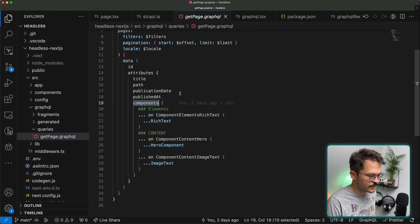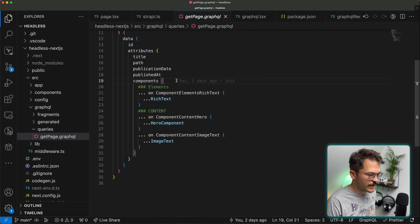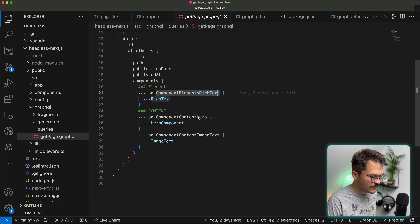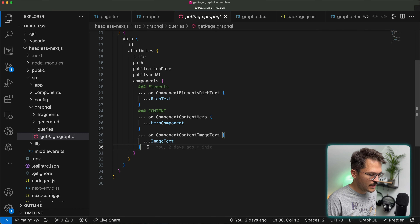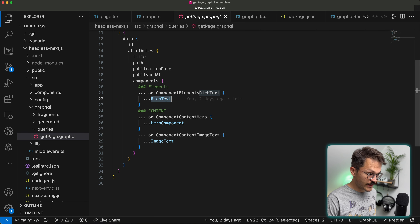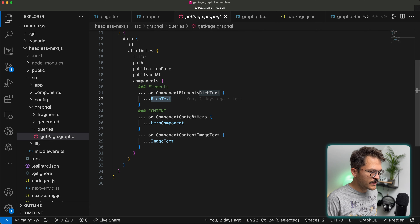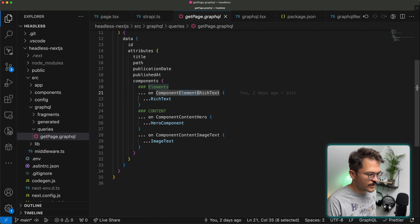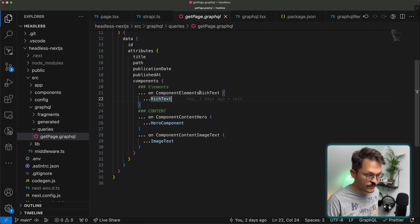The components field in GraphQL is a union type since the dynamic zone can contain many different component types — rich text, hero, image text, and more. I structure these using fragments: if it's a rich text we use the rich text fragment, which dictates what properties to fetch. The same applies for hero and image text. In Strapi I also structure components in subcategories: 'elements' for basic things like rich text, and 'content' for things like hero or image text sections.